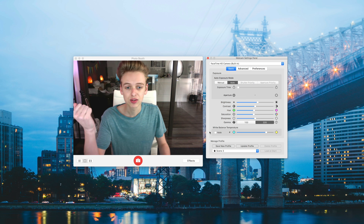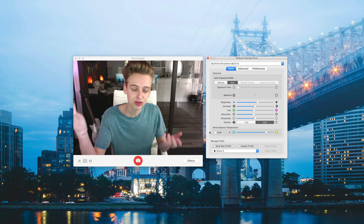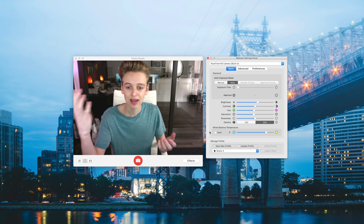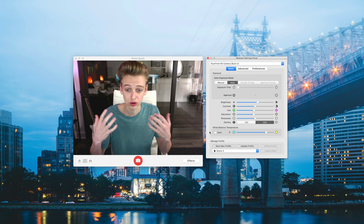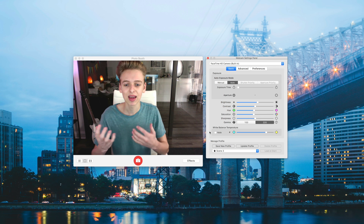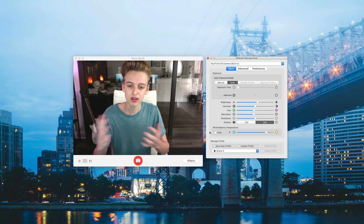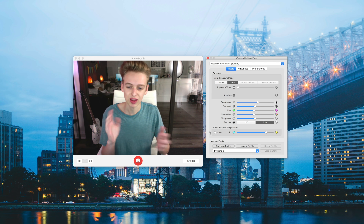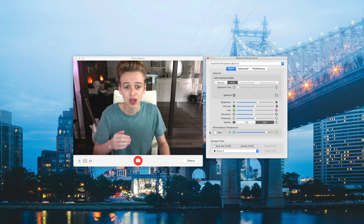If I set this to auto, you can see it doesn't look too bad, but it is a little overexposed, and the motion is a little bit blurry — there's some weird motion blur happening. So the first thing you want to do is just switch this to manual. That's going to be the biggest difference by far.